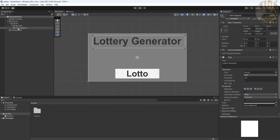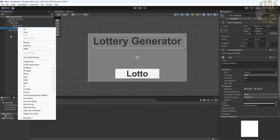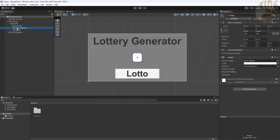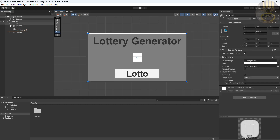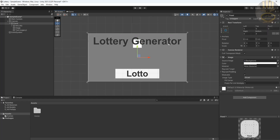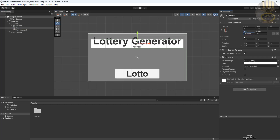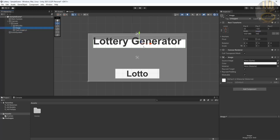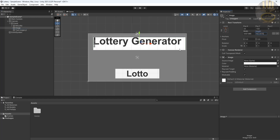I'm going to right-click on the panel, go to UI, and add an Image. I'll make sure this text box is below the image. I'll select the Image's Rect Transform, center it, set the width to 1000, adjust the height to about 150, and align it to match the text element's position. That takes care of that.